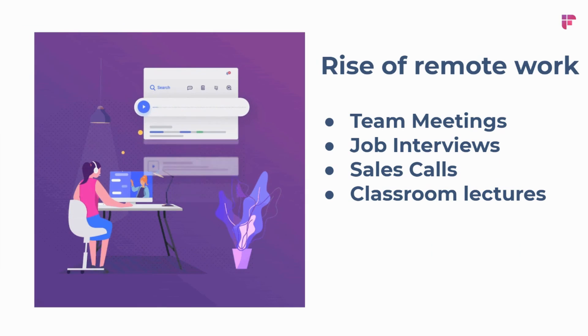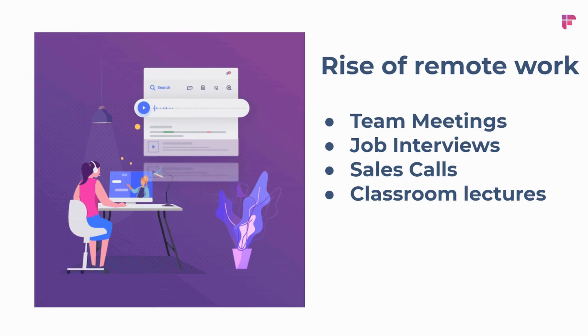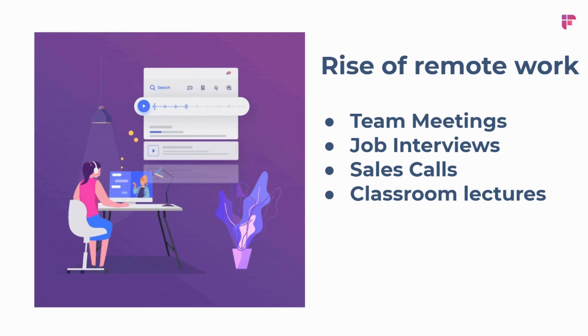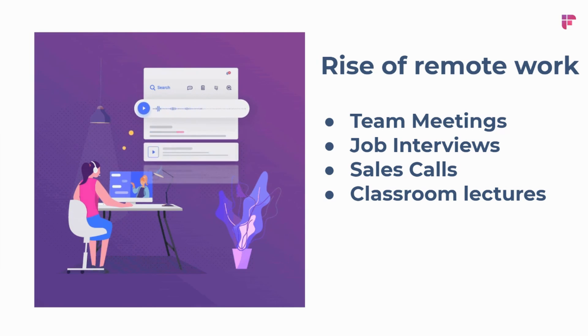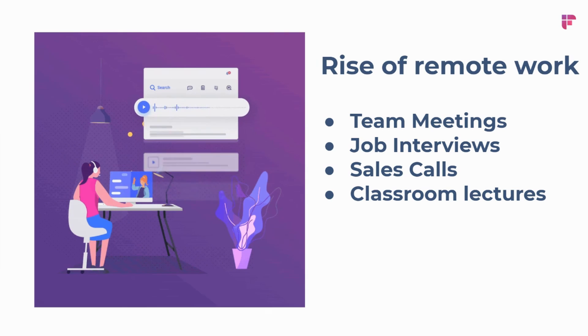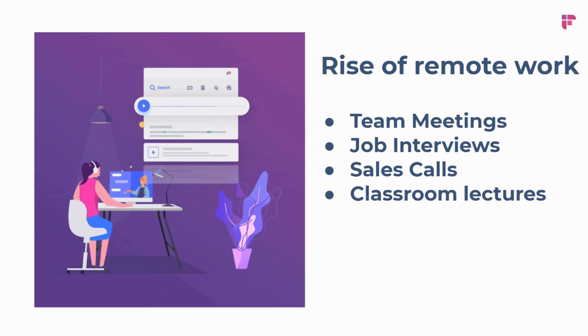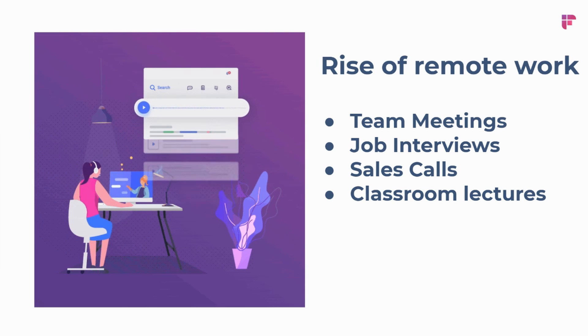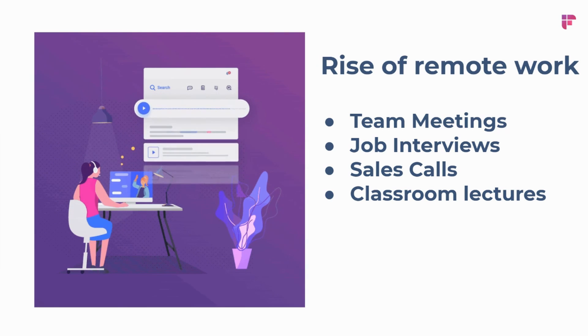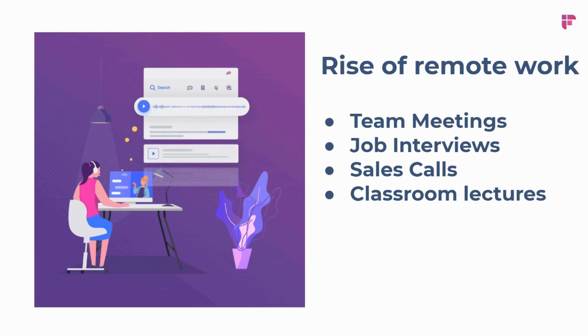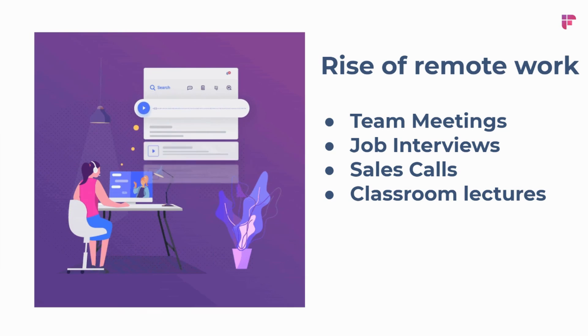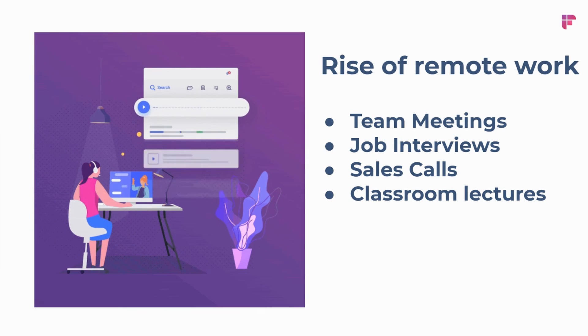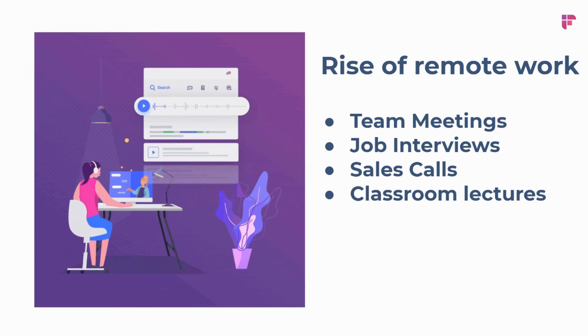There's been a huge rise in remote work, especially with the recent developments with COVID-19, and whether your team is having remote meetings, whether you're interviewing new candidates, whether you're closing deals over Zoom, or if you're a student having classroom lectures over Zoom, Fireflies is here to help you.